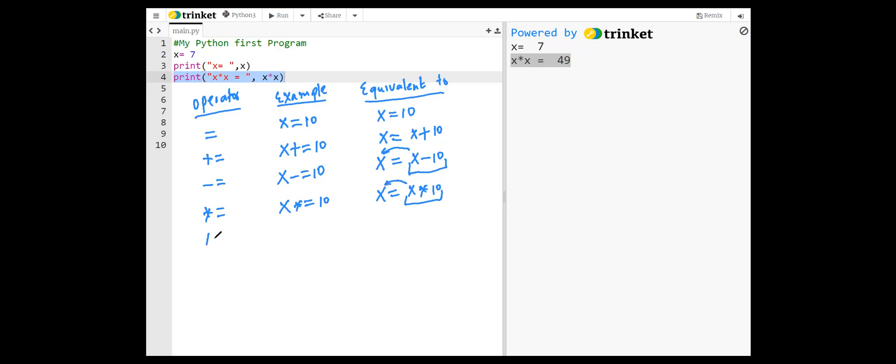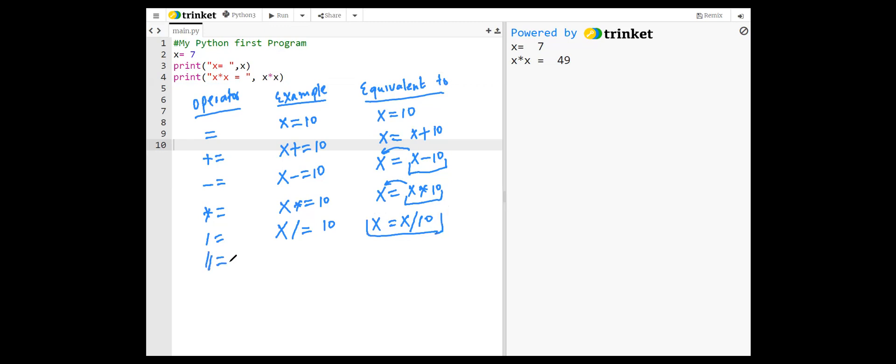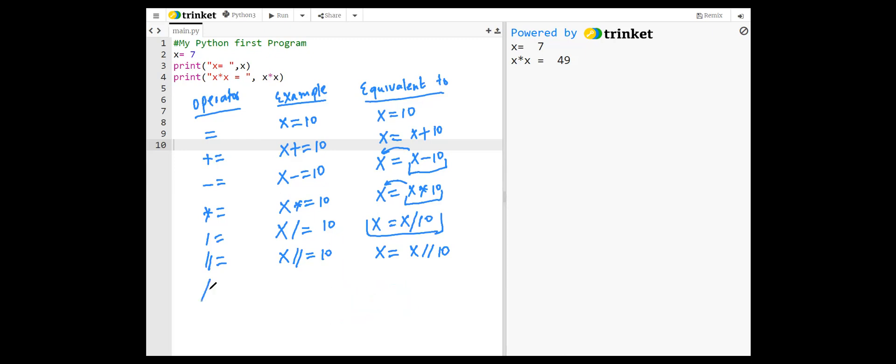We have real division equal: x slash equal 10 is equivalent to x divided by 10. And this is also known as float division. Two slashes equal: x two slashes equal 10 is equivalent to x floor division 10. For example, 25 floor divided by 10 results in 2.